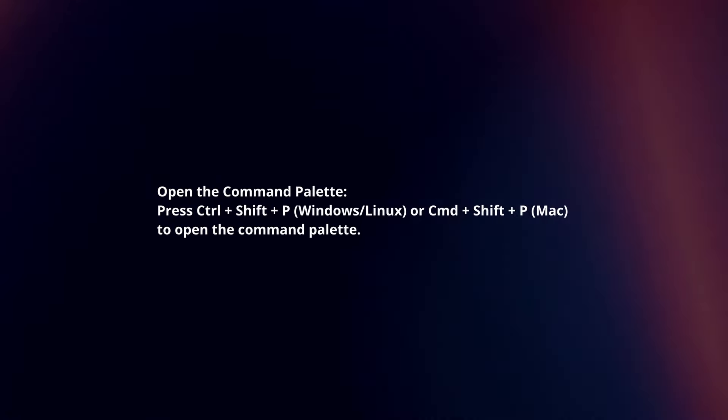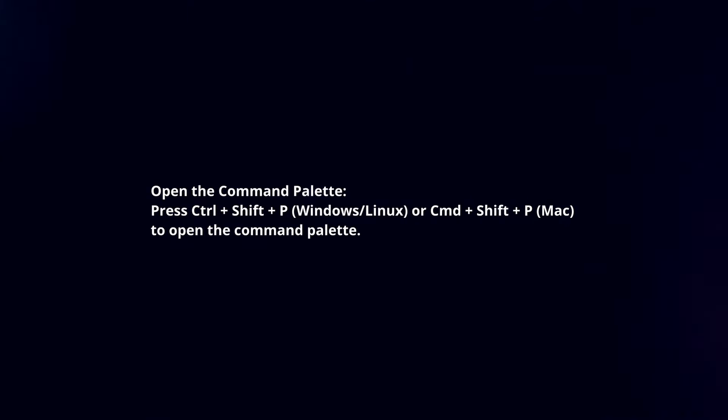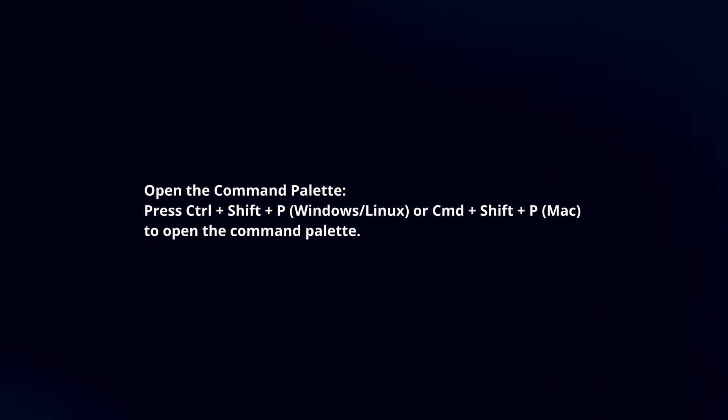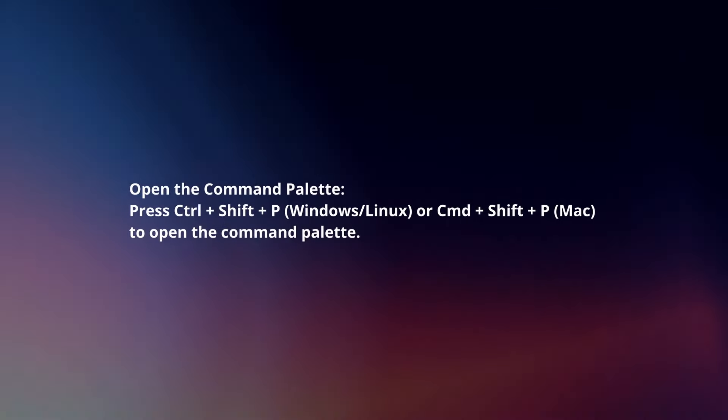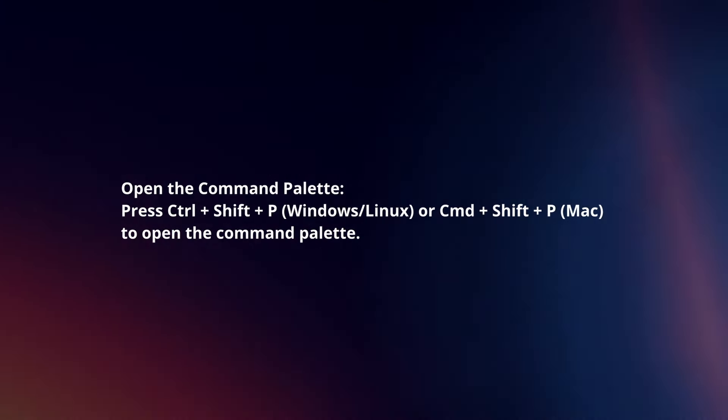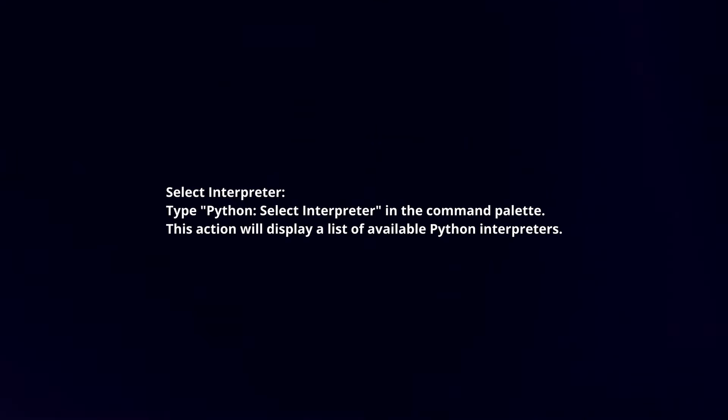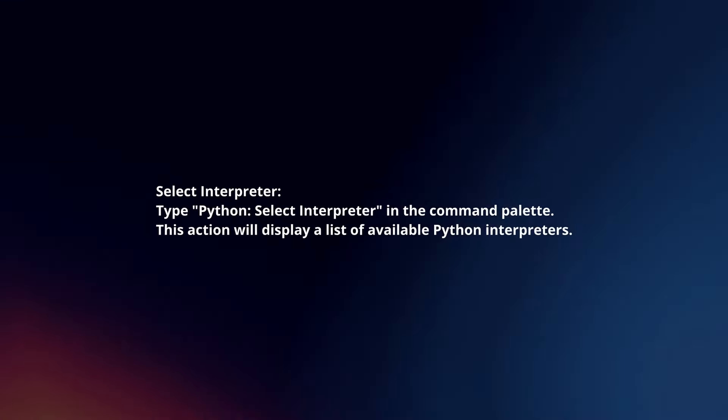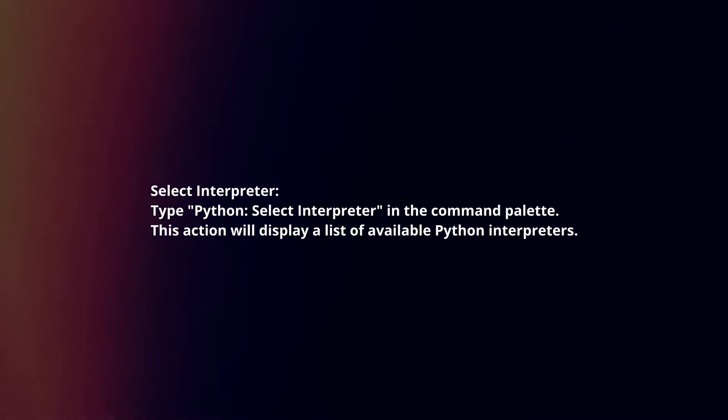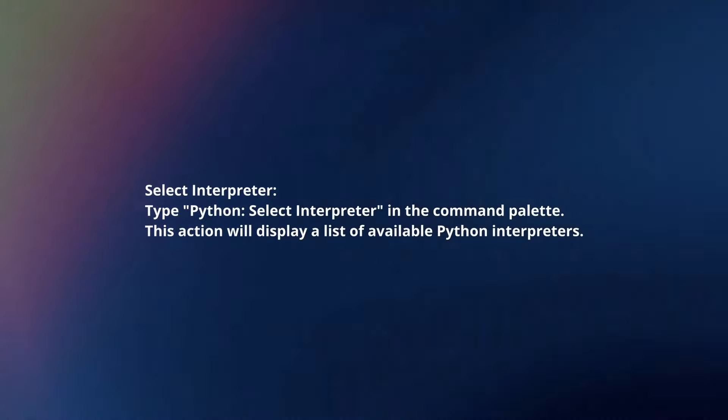Open the command palette. Press Ctrl+Shift+P or Cmd+Shift+P to open the command palette. Select Interpreter. Type 'Python: Select Interpreter' in the command palette.